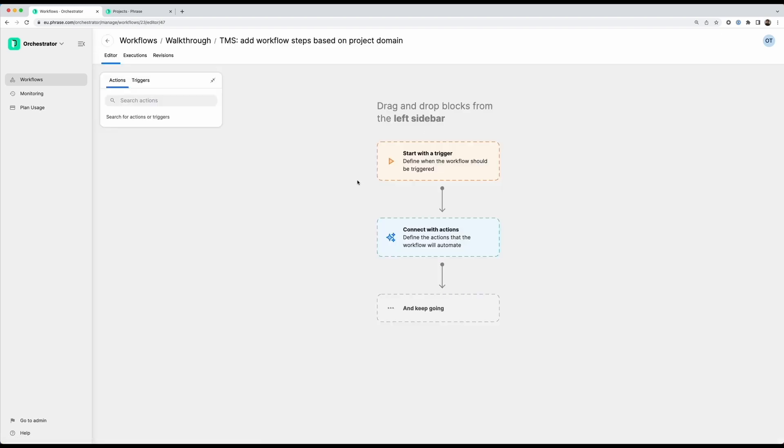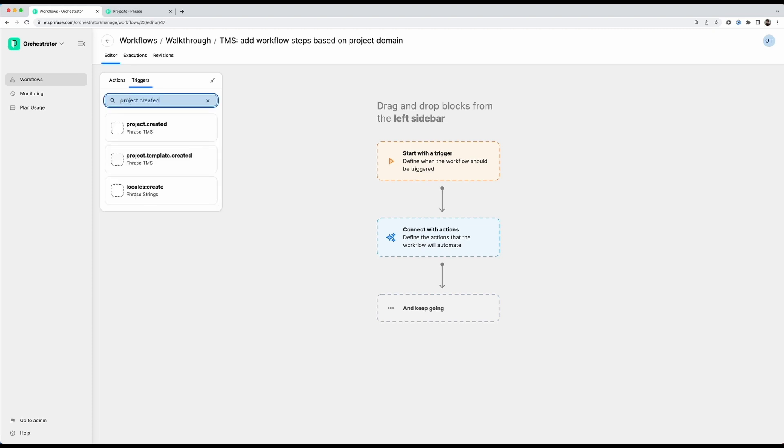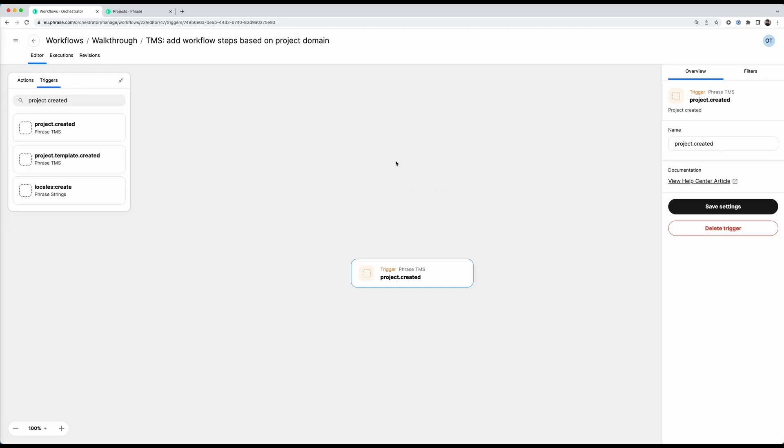Now I start building my workflow by adding a trigger. Since I want to do something every time I create a new TMS project, I go into triggers. I search for project created. And I can see here this trigger project created in Phrase TMS. So I can drag this into my canvas to start building my workflow.